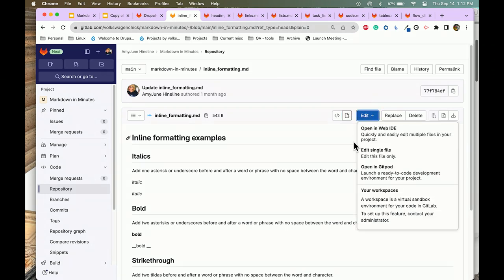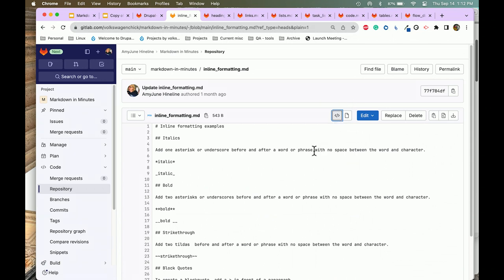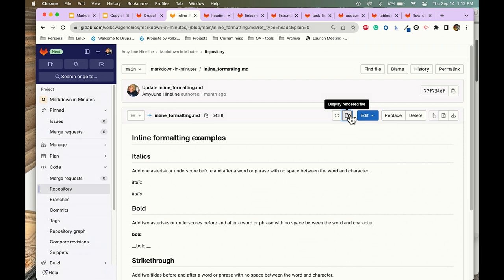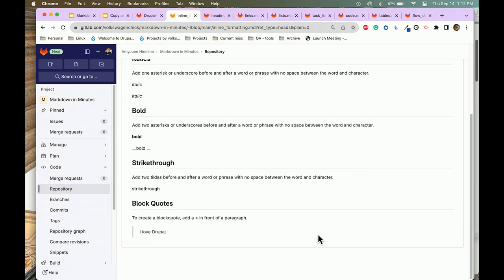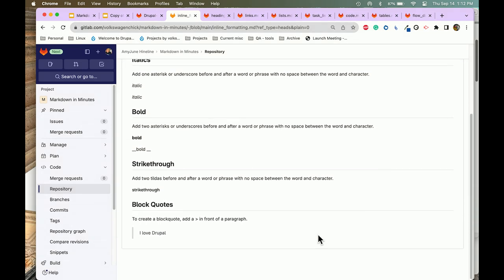Bold is very similar but you use two asterisks or two underscores with no spacing. Then we have strikethrough, which is two tildes before and after. If you look at it rendered, you can see the strikethrough.